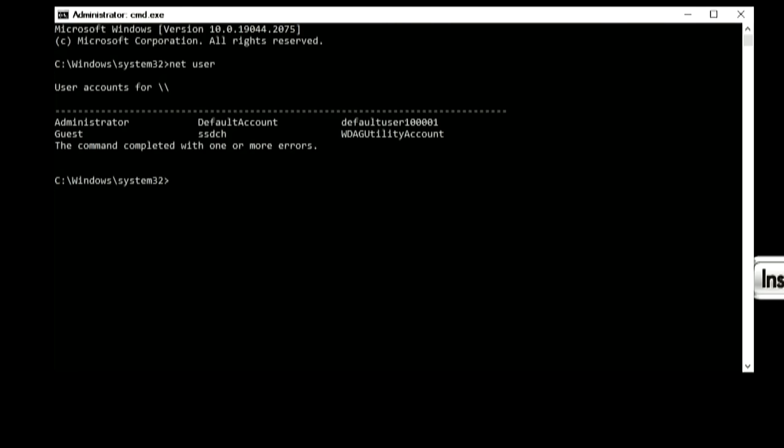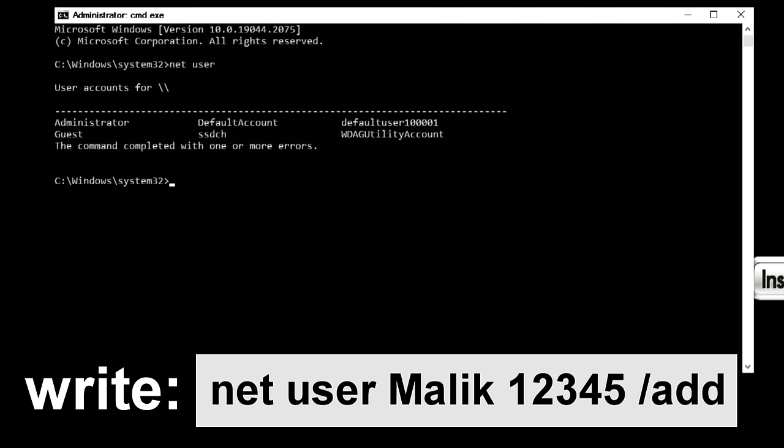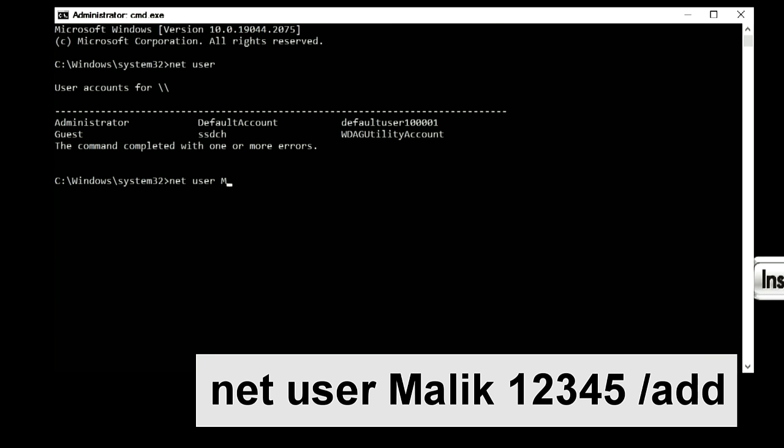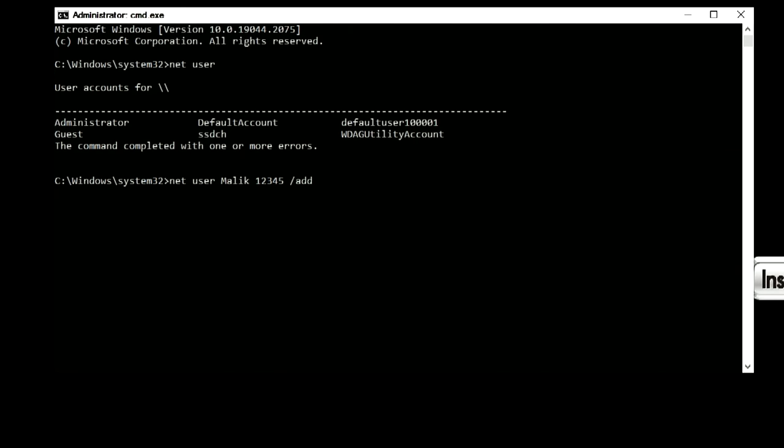And so, to create a new local account, we will write: net, space bar, user, space bar. You write your name here, and I will write my name, Malik. Space bar. Now you need to enter a password for the new account. I'll write 12345, space bar, slash, add. Press enter. The command completed successfully.